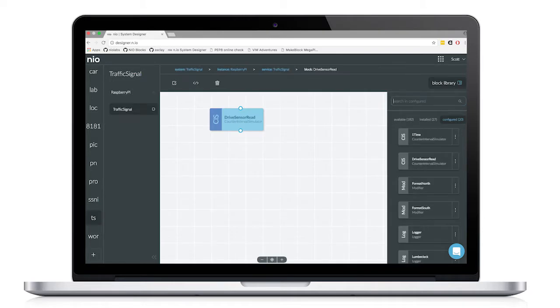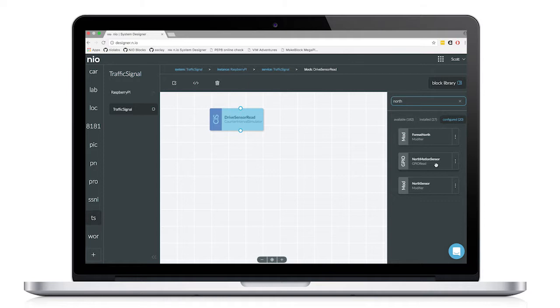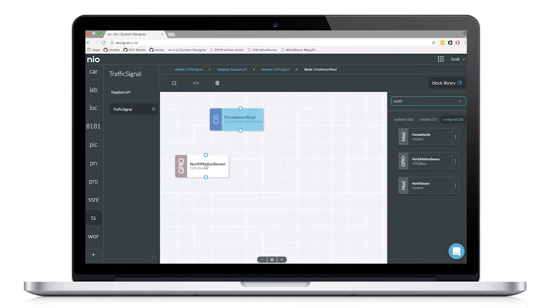So once we have our signals generated, we need to read some sensors. I have two blocks I've created. One for the north motion sensor, which is at GPIO pin number 17.